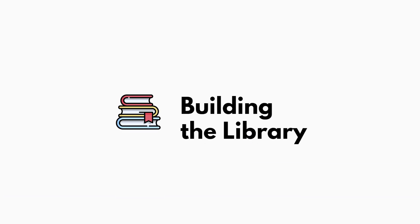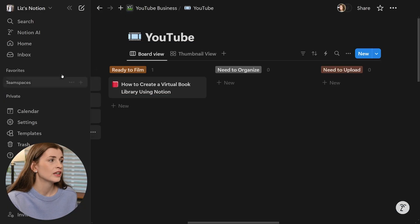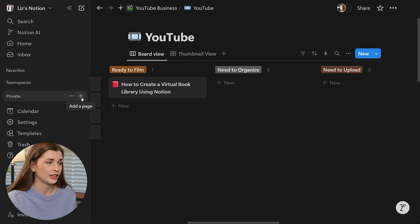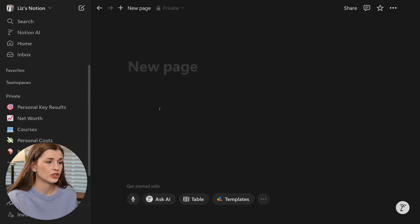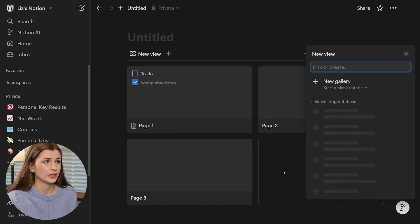The first thing you're going to want to do is actually open up Notion — I'm using the desktop version — and go ahead and create a new page. So I'm going to go here to private and click add a page. From here, you're going to want to click here and then click gallery.